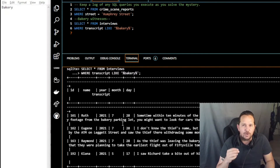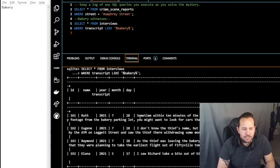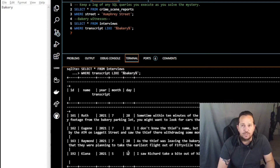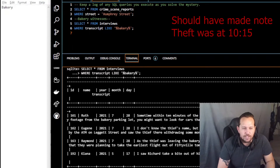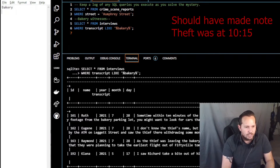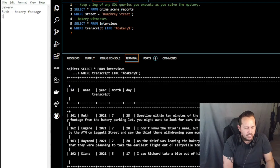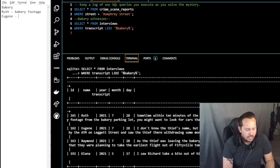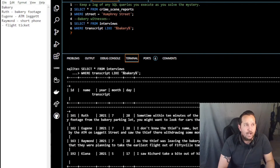We see three witness clues: Ruth says within 10 minutes of the theft she saw the thief get into a car in the bakery parking lot and drive away — so we note bakery footage. Eugene doesn't know the thief's name but recognized them walking to the ATM on Leggett Street — so we note ATM on Leggett Street. Raymond mentions a short phone call and a flight ticket — so we'll investigate those things one at a time.